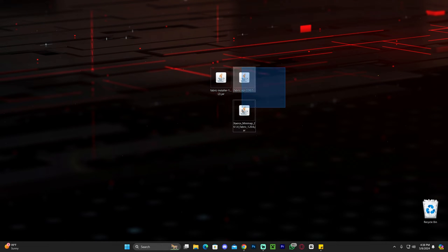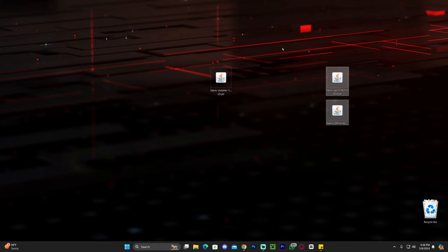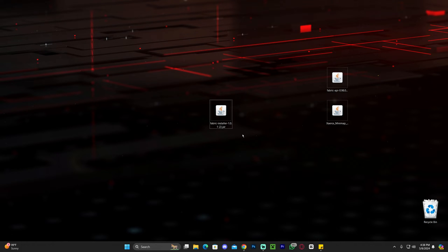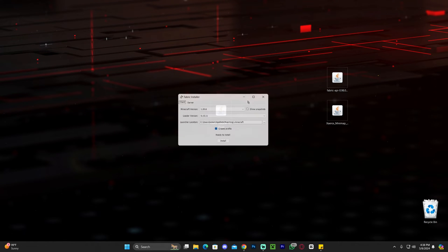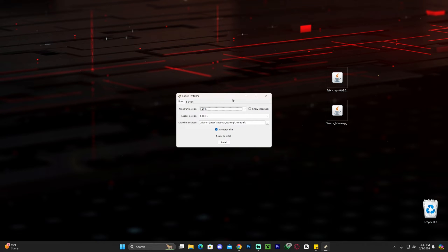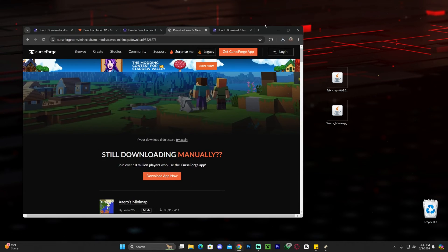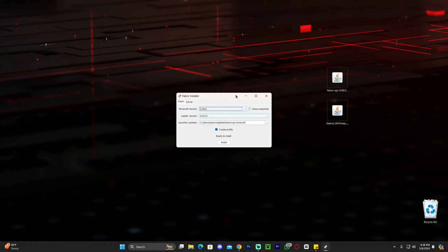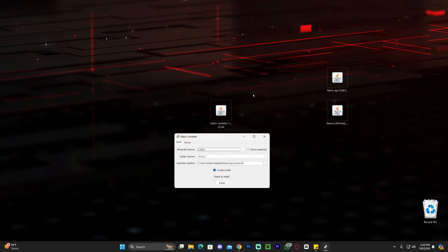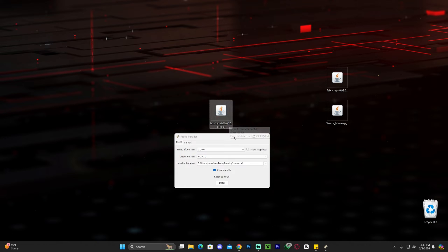Now we're ready to start. Set your Fabric API and Xaero's Minimap to the side, and let's launch the Fabric installer. Make sure your Minecraft launcher and Minecraft game are completely closed, then double-click the installer to open it. However, if the Fabric installer doesn't open, that is probably because you don't have Java 21 or you have an outdated version of Java. You'll need to update to Java 21 to use the new updates of Minecraft and to install any mods for Minecraft 1.20.6. This is something that changed after Minecraft 1.20.5 — it now requires Java 21 to open JAR files, which is the file extension you see on the installer.